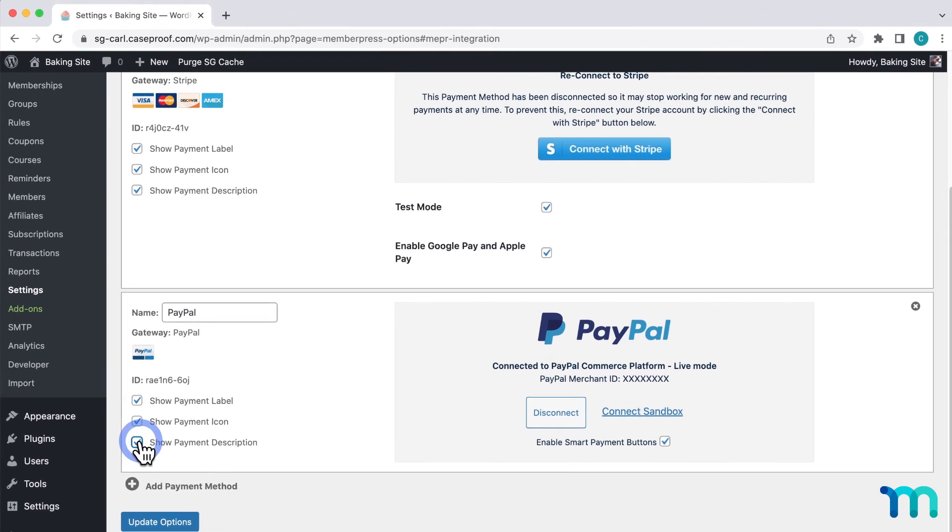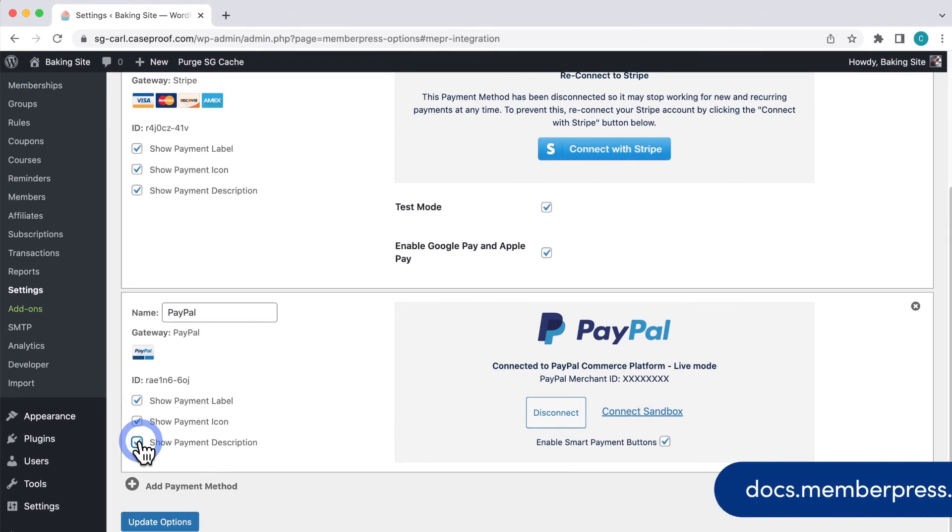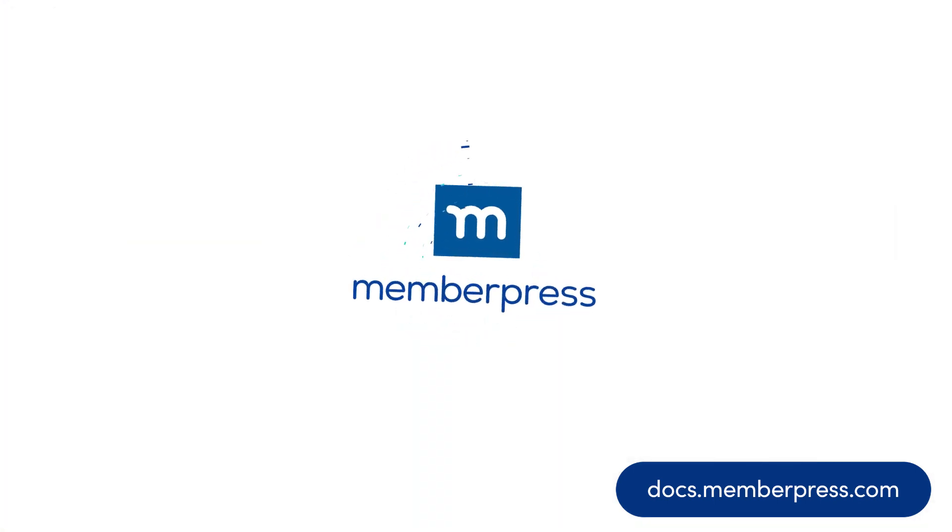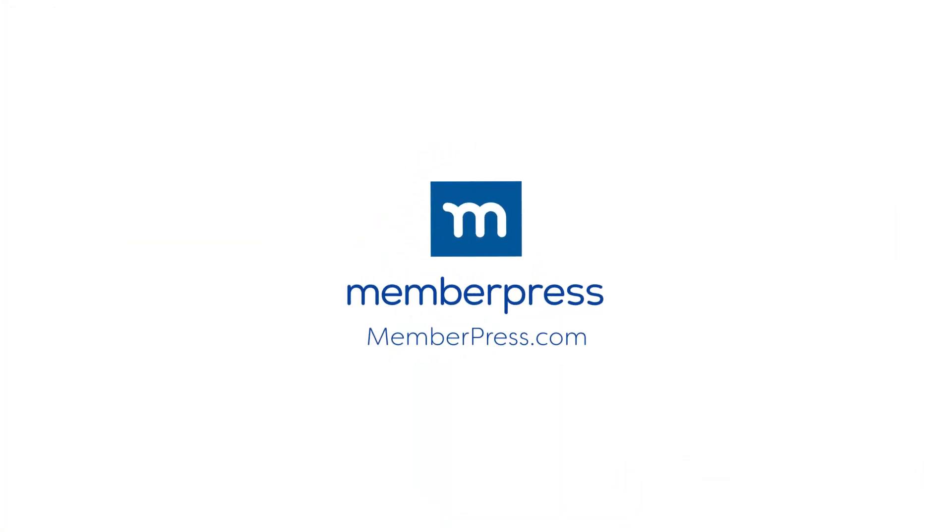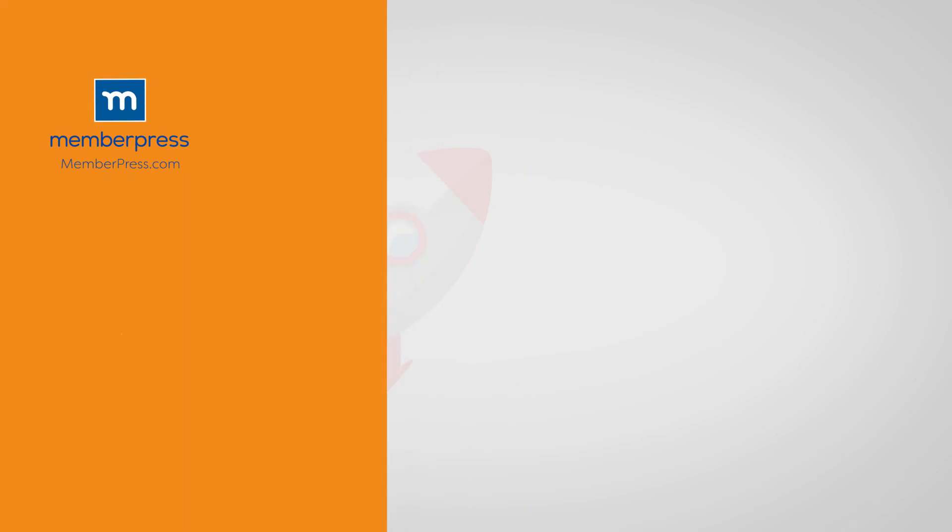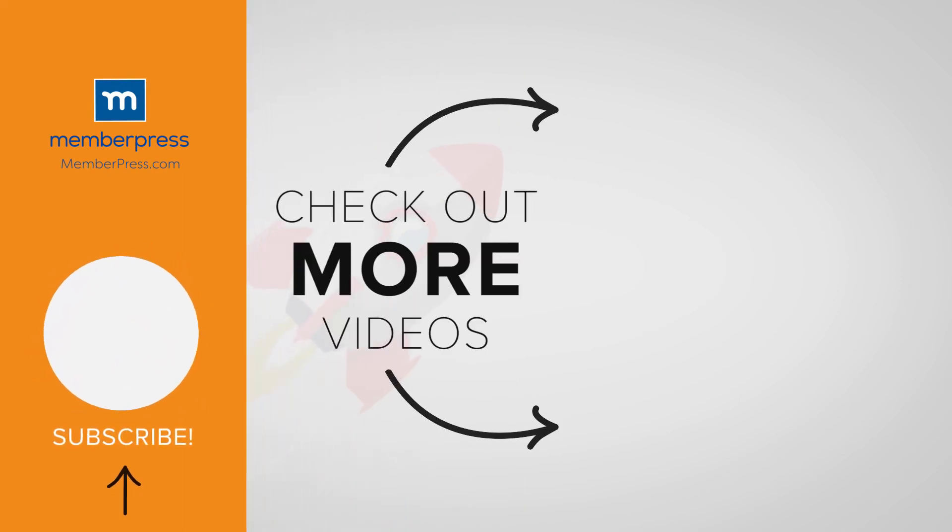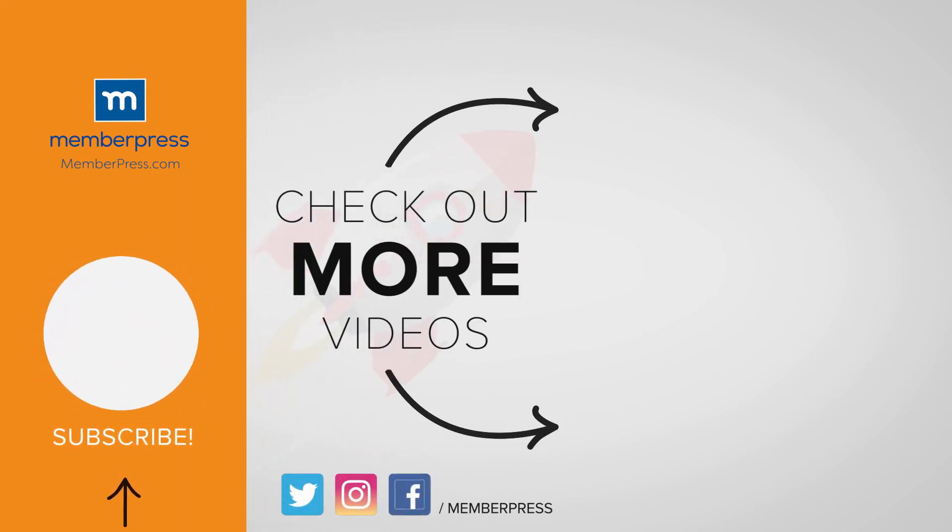You've now seen how to set up the PayPal payment gateway in MemberPress. See our knowledge base for more information on using PayPal on your MemberPress site. If you liked the video, be sure to like, subscribe, and check out our other videos that makes getting MemberPress up and running a breeze. See you next week.